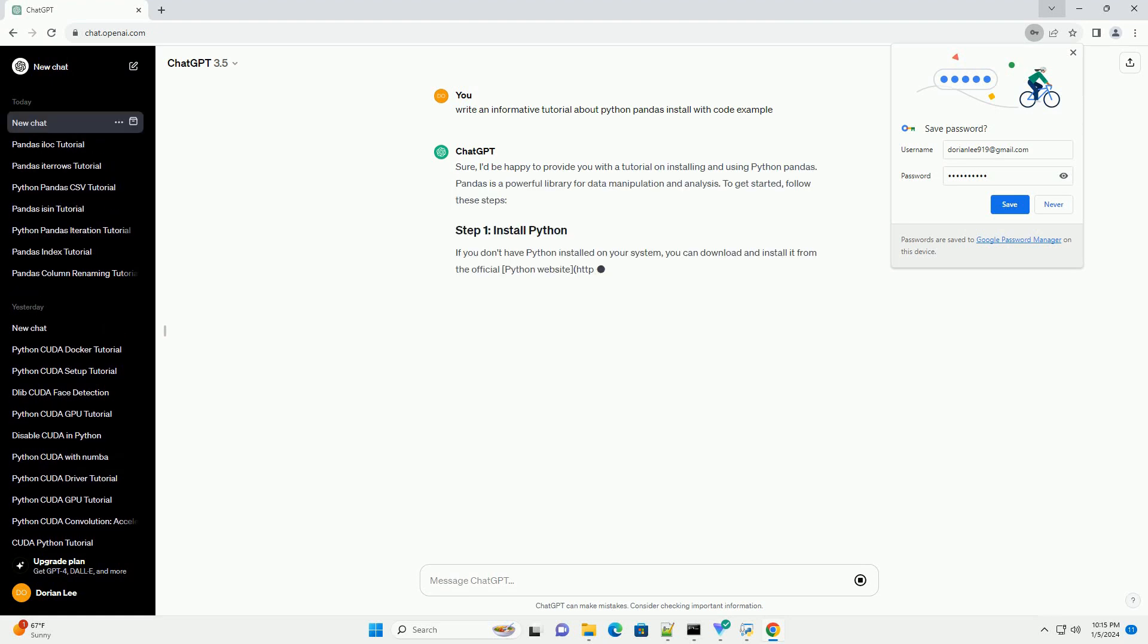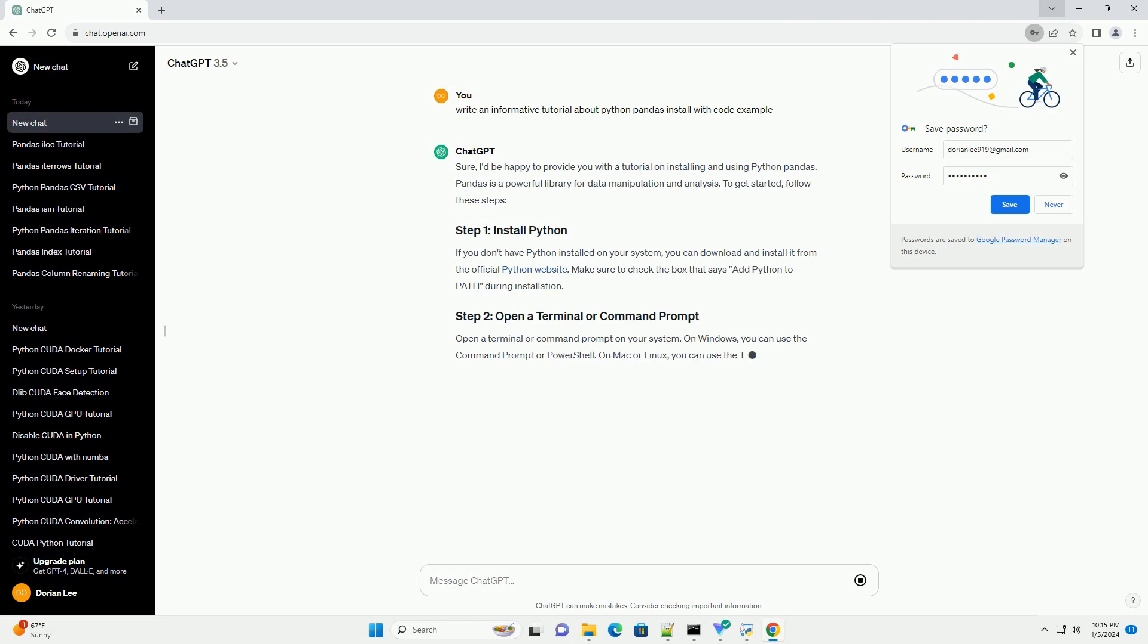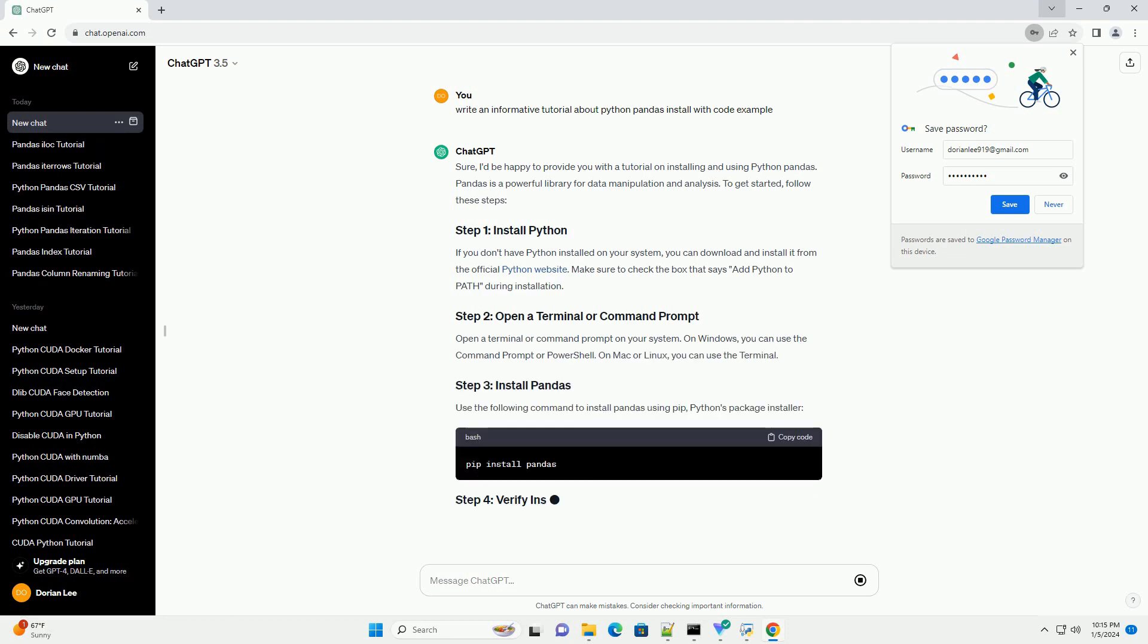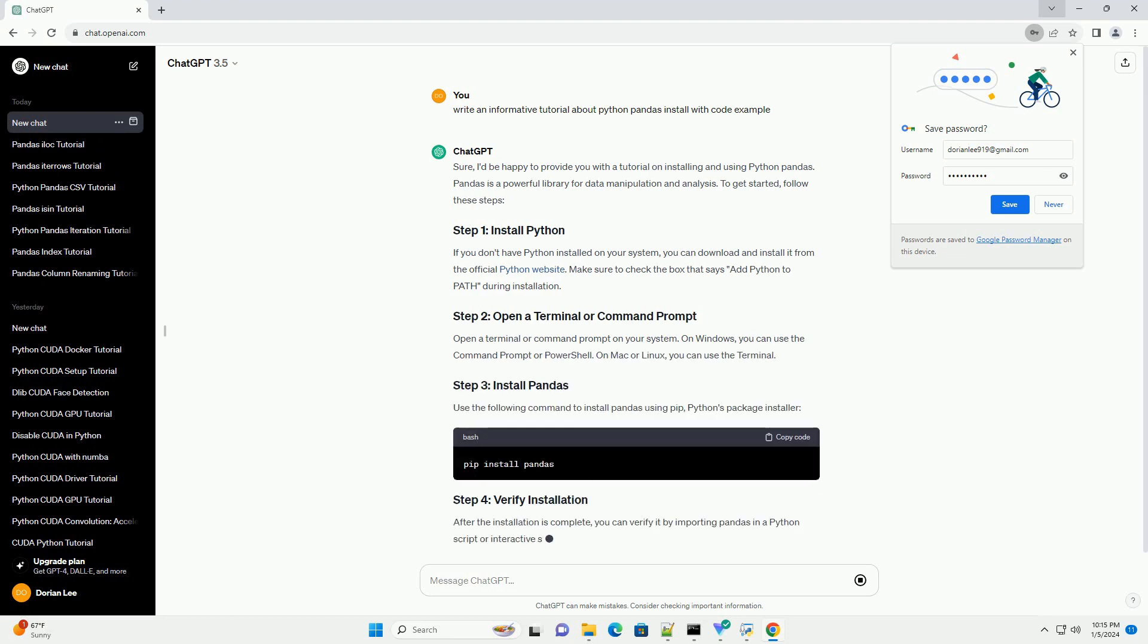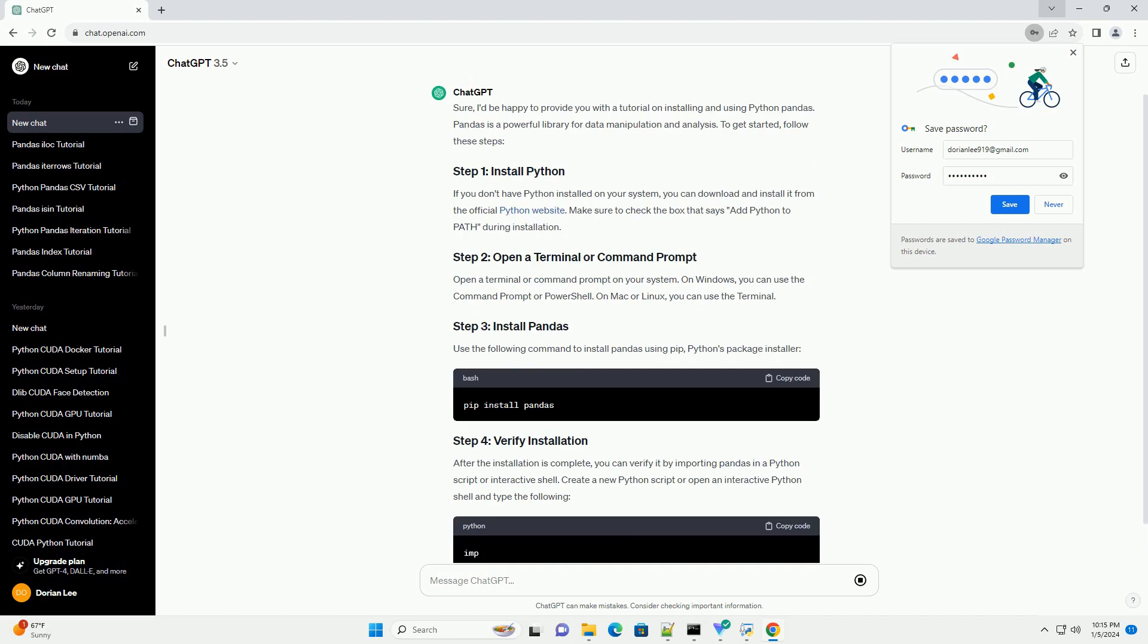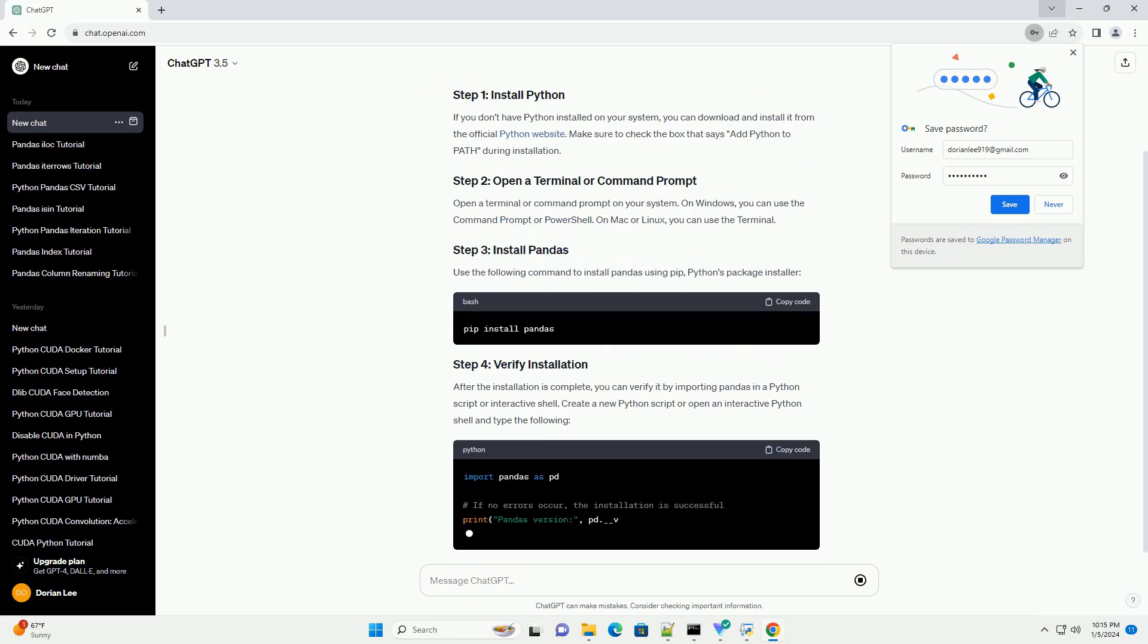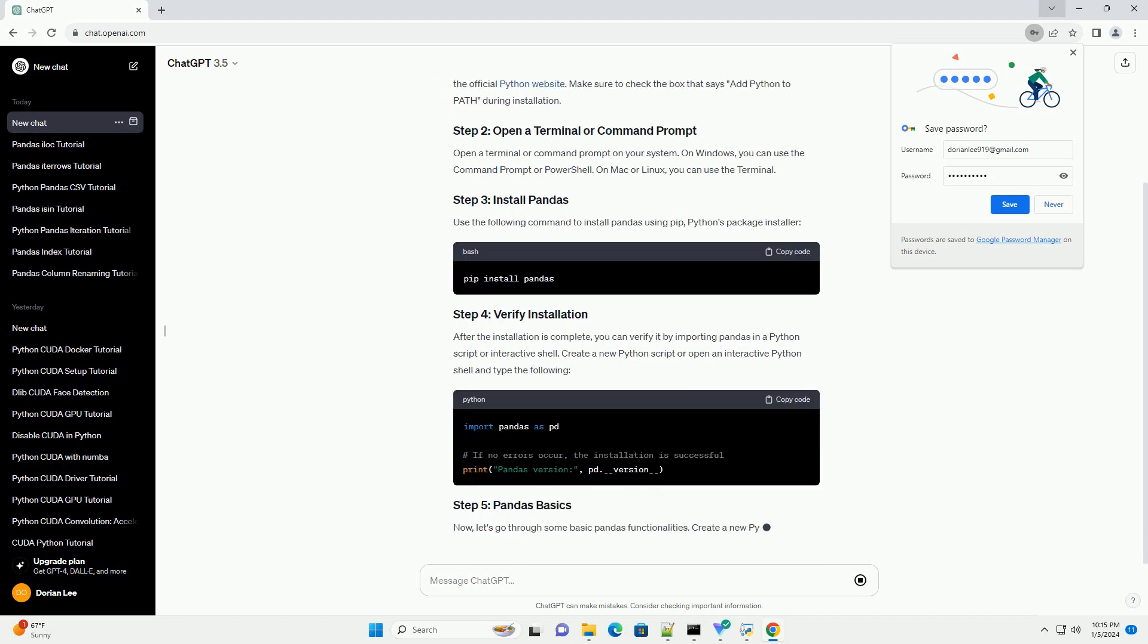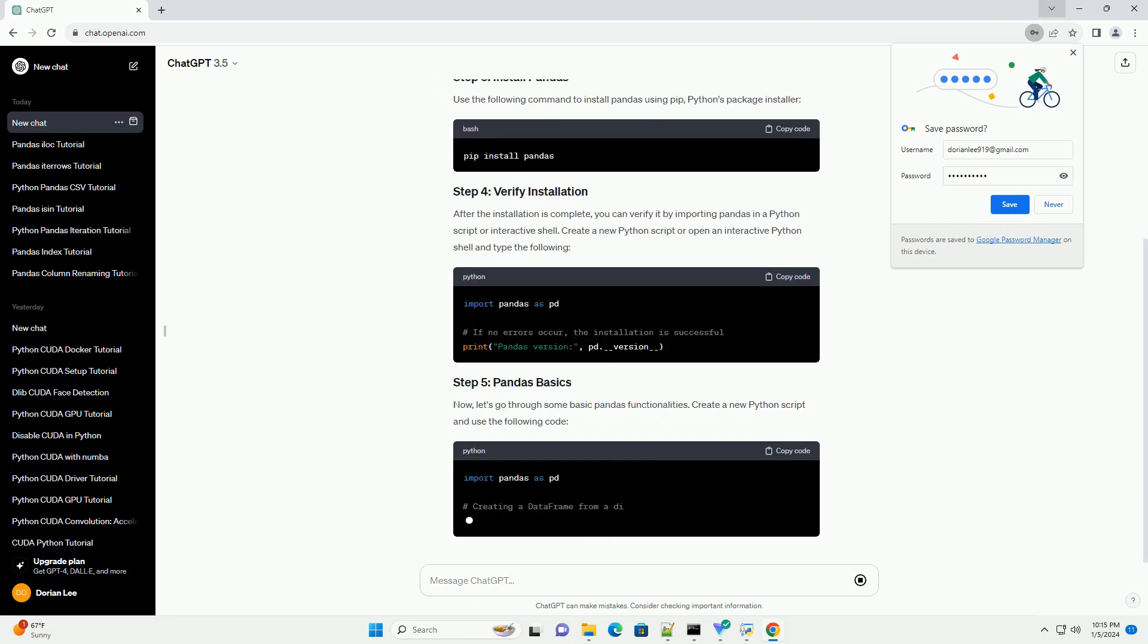Sure, I'd be happy to provide you with a tutorial on installing and using Python Pandas. Pandas is a powerful library for data manipulation and analysis.